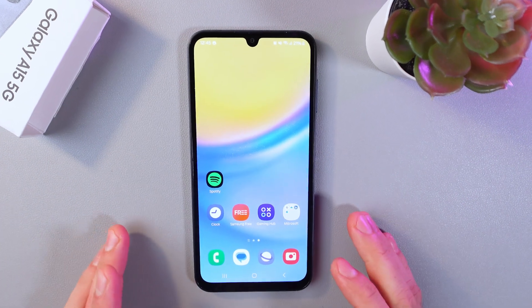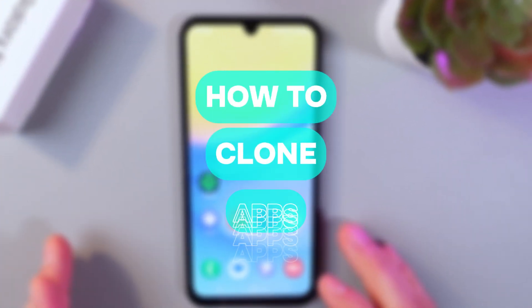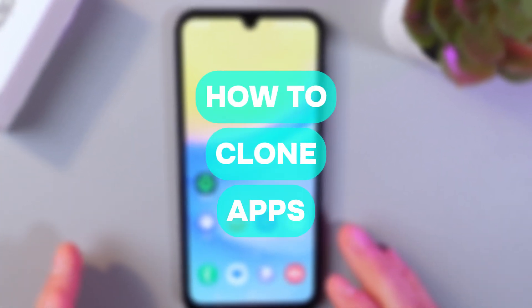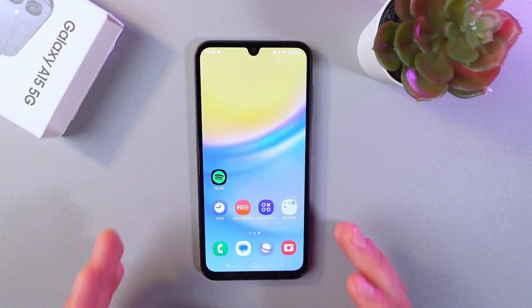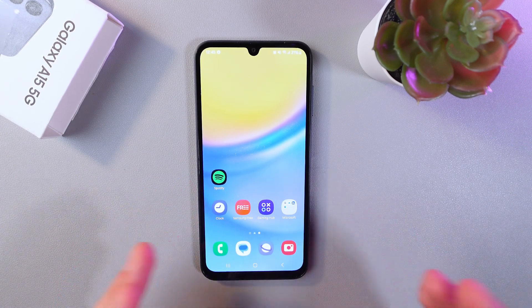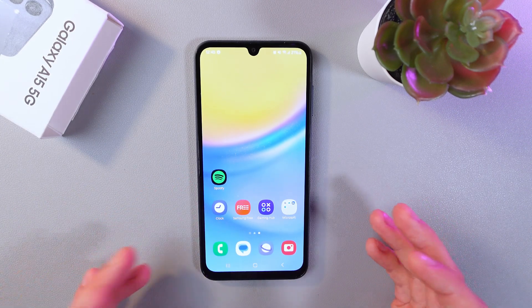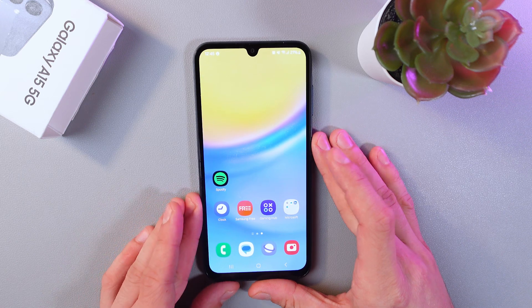Hello everyone! Today I'll show you how to clone your applications on your Samsung Galaxy A15 5G. This can be really useful if you want to use different accounts on the same applications, like on WhatsApp or Facebook.